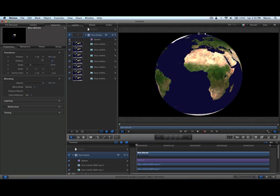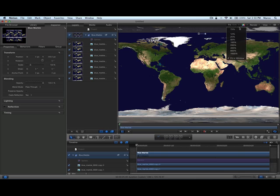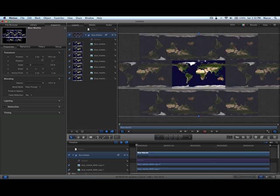So let's turn the filter off in order to see what the original undistorted image is. And zoom out all the way. Now you can see it. So we have the blue marble from NASA, central image.